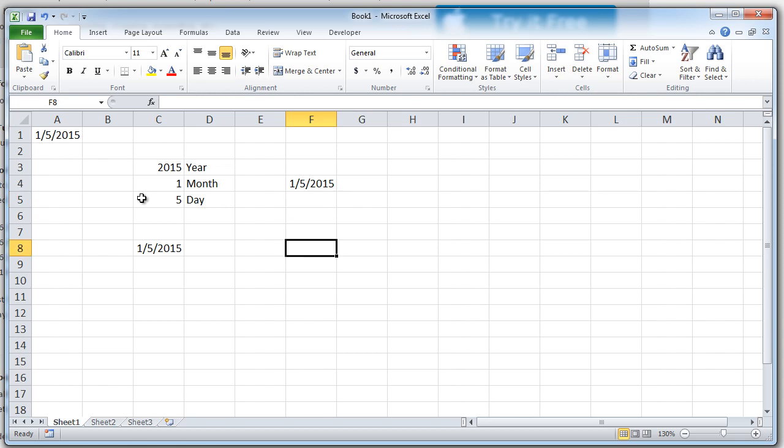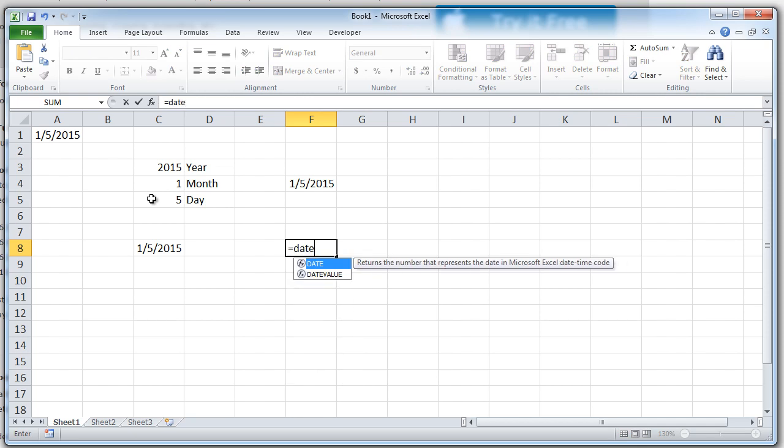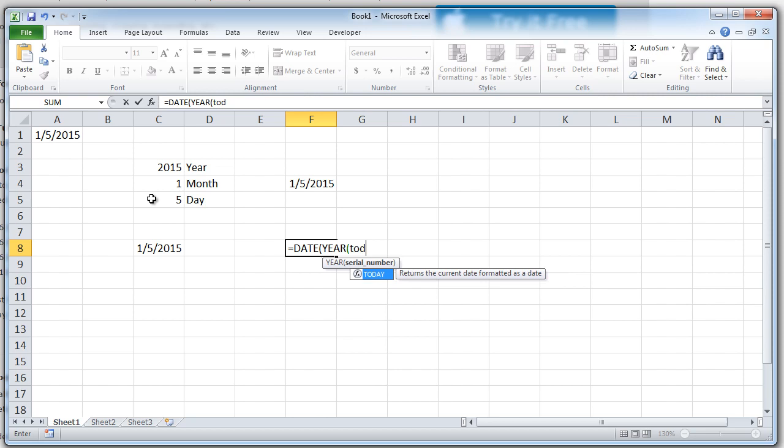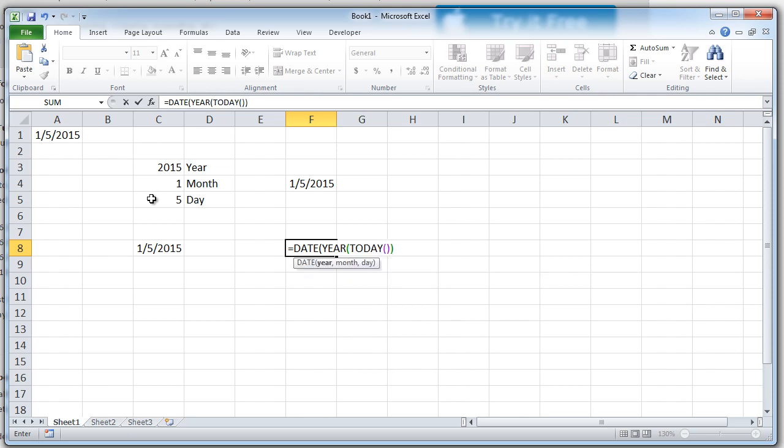Let's say I want to generate the first date. So now I want to generate the first date of the current month. I can simply do equal to date, year of today and close the bracket for the year. What does this do? It took today's date's year. Similarly, comma. Now it's asking me to enter the month part.